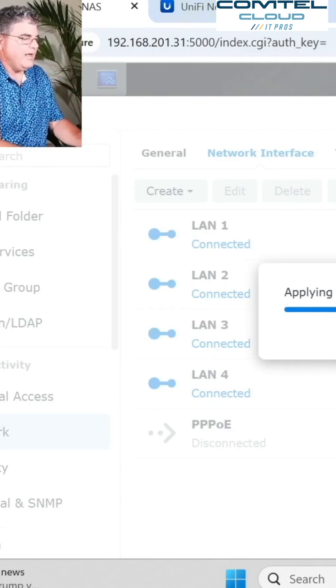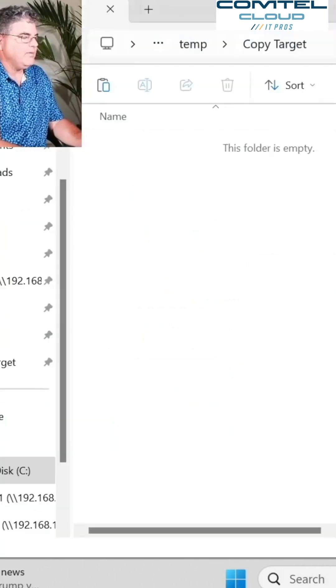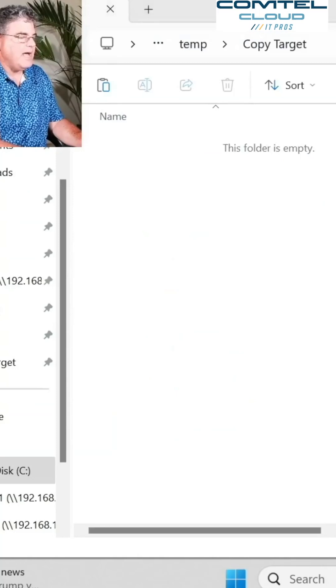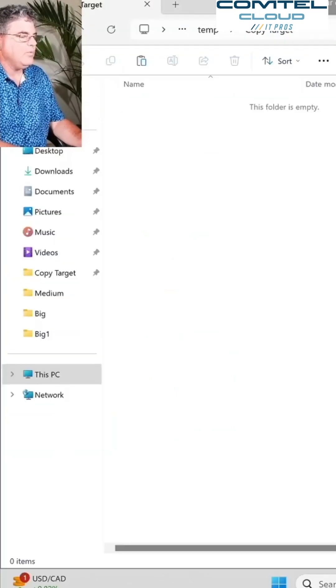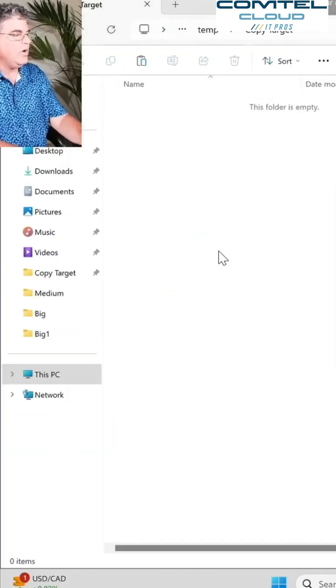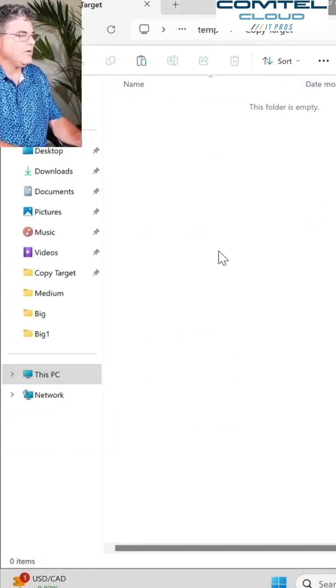Let's go ahead and just start the copy here, even while we're waiting for it to happen. And let's see, we'll go back in there once the interface comes back, see what kind of speed we're getting.